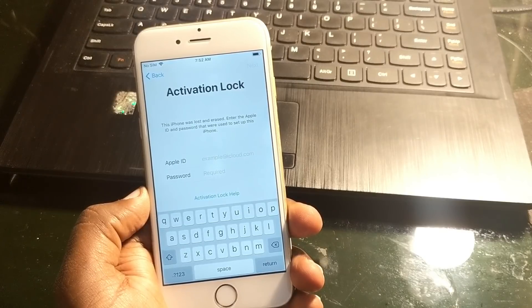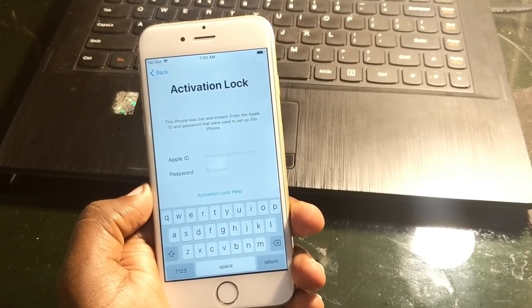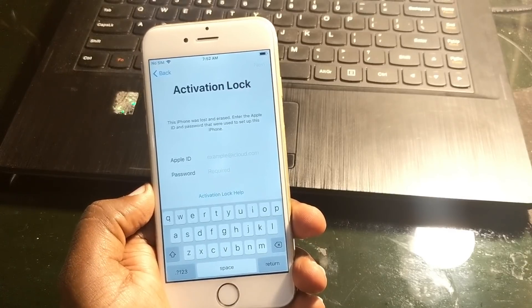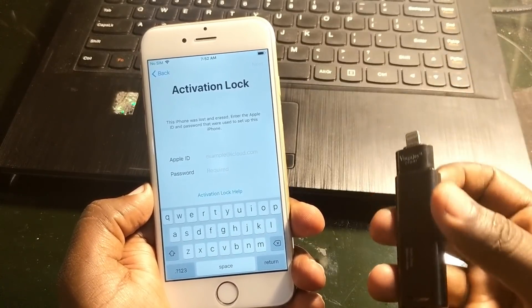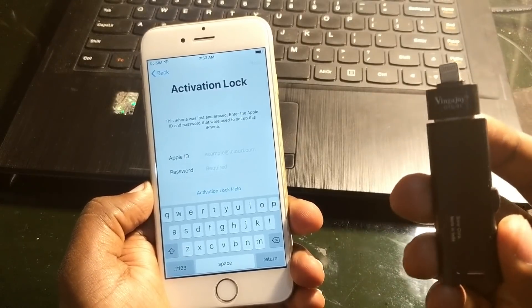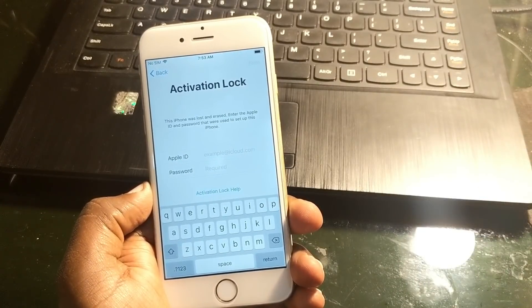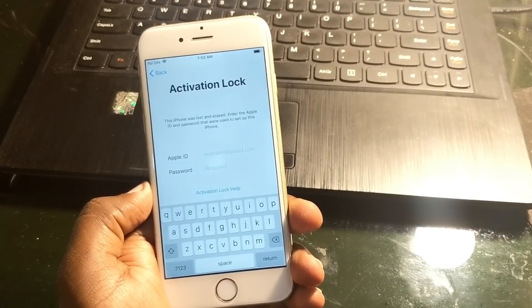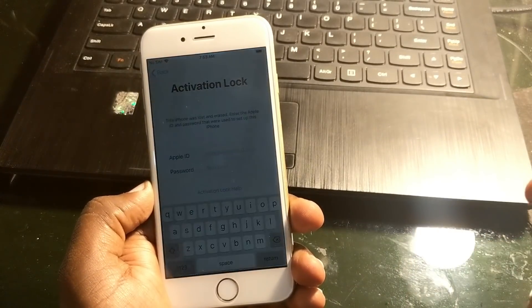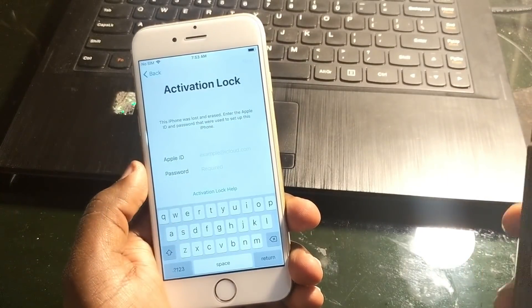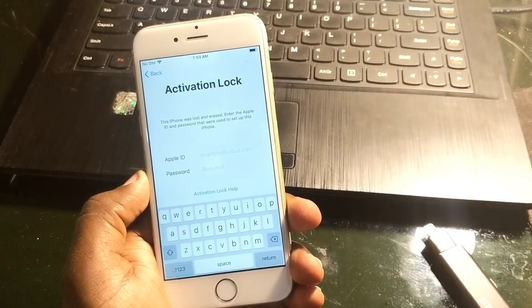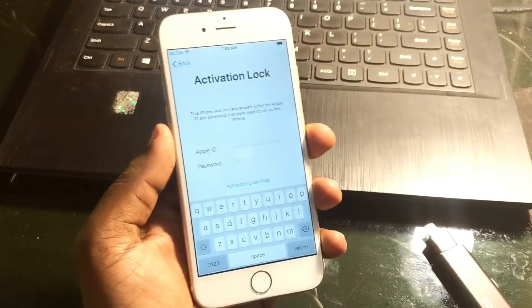You require two files which you can directly download from the link below in the description. You also require an iFlash drive — you can get it from your nearest local store or online, the link is also in the description. After that simply paste those two files into the iFlash drive and then start the process.